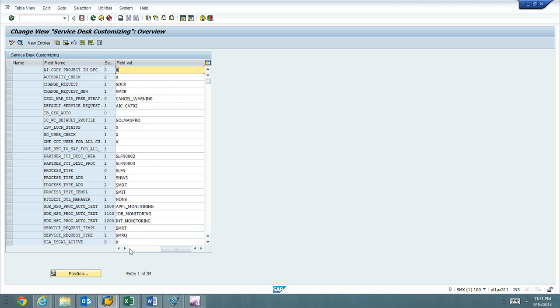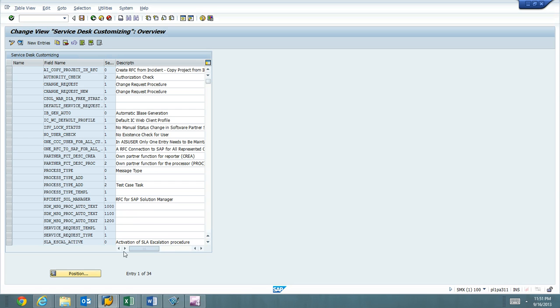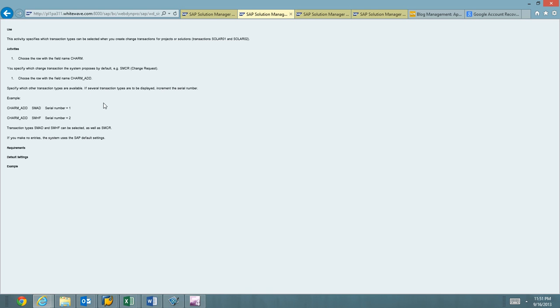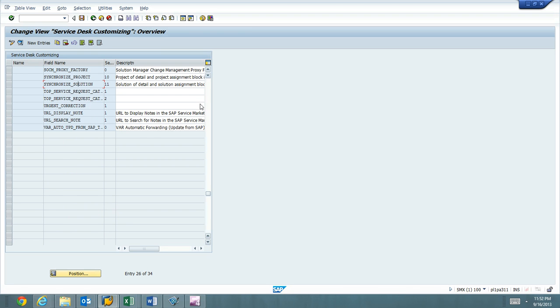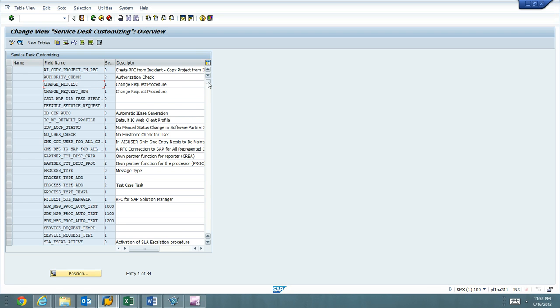So let's go ahead and scroll over to the right. So I see something out there already called change request because this system was using Charm in 7.0 and was upgraded. So what we're going to do is we're going to go ahead and do exactly as it says: do CHARM and then CHARM_ADD and add those in there.